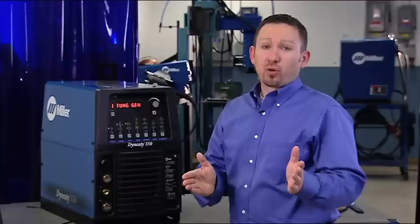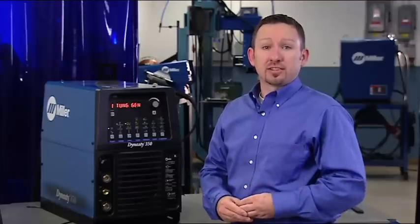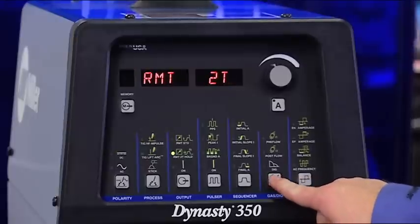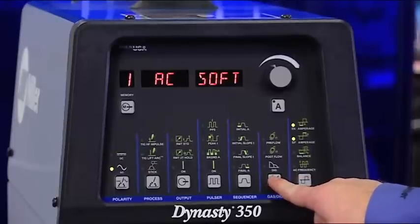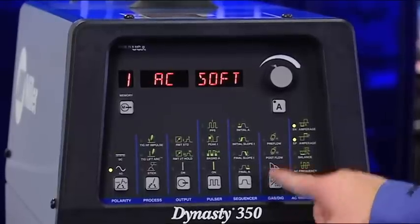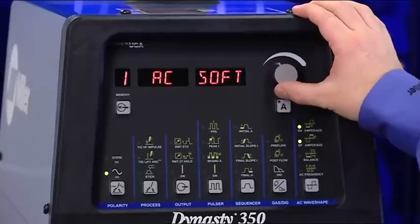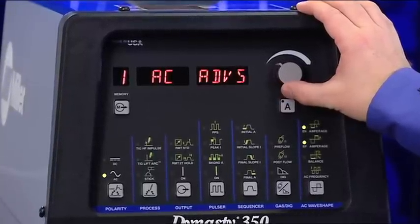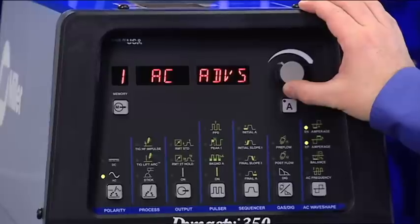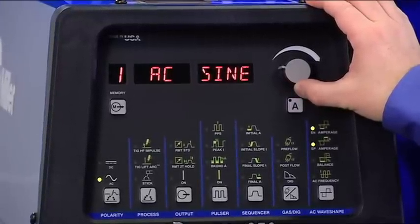AC waveforms can also be adjusted in the Dynasty. There are four different waveforms to choose from to optimize the arc characteristic for your application. These include soft square, advanced square, triangle, and sine wave.